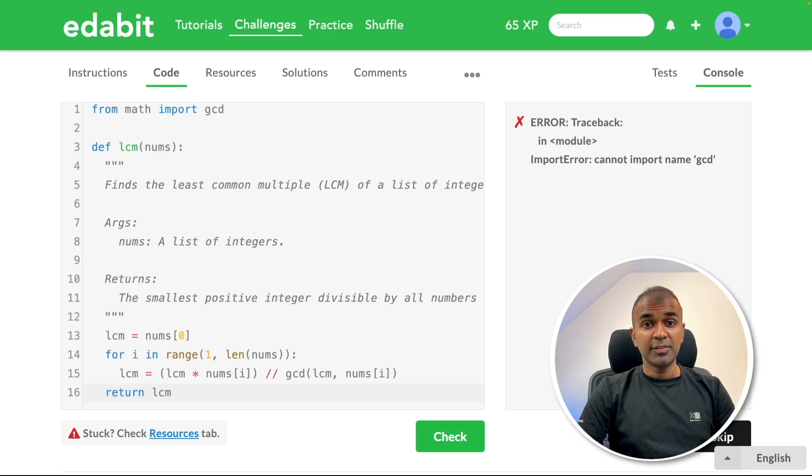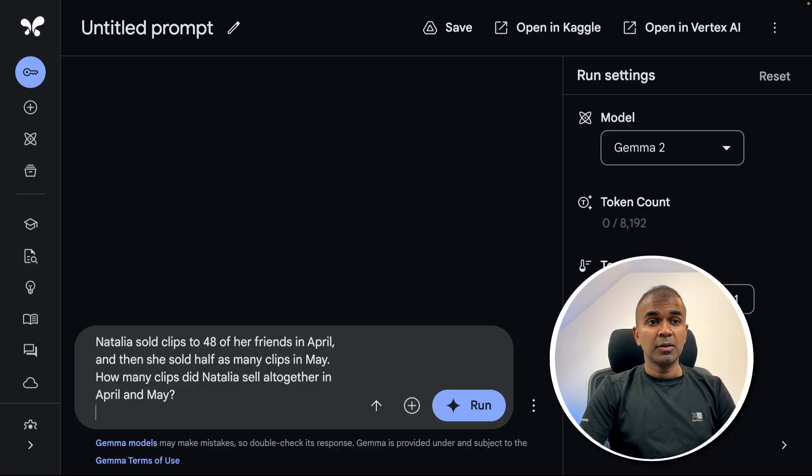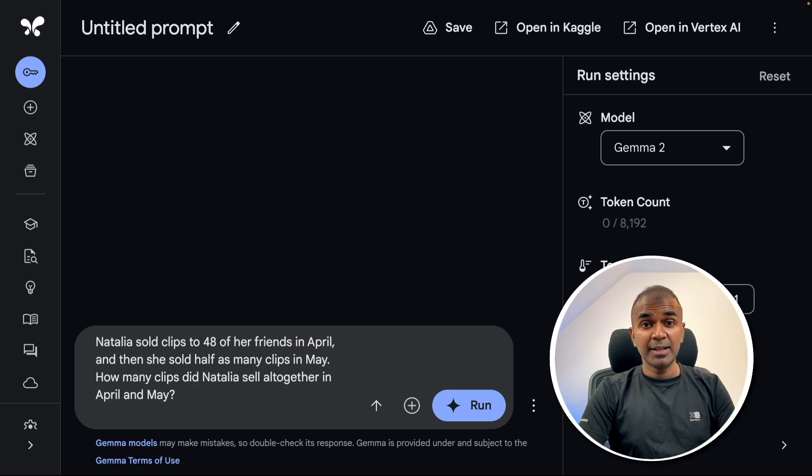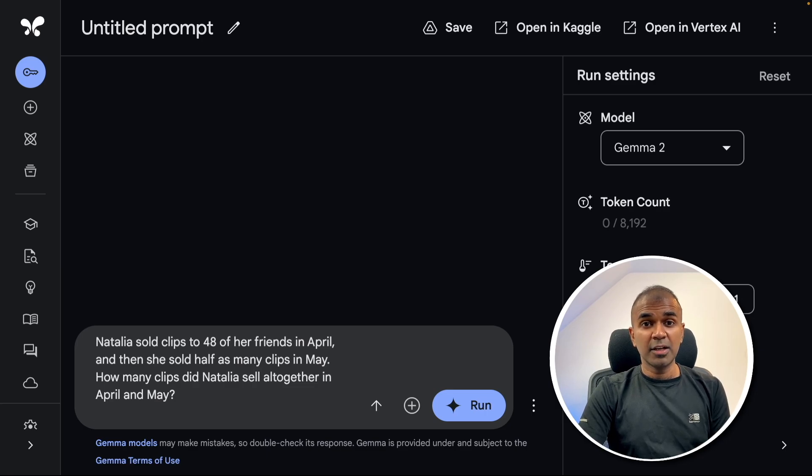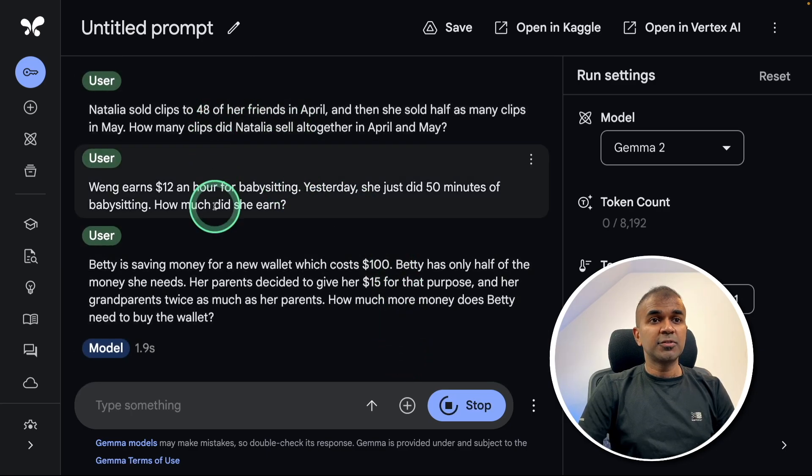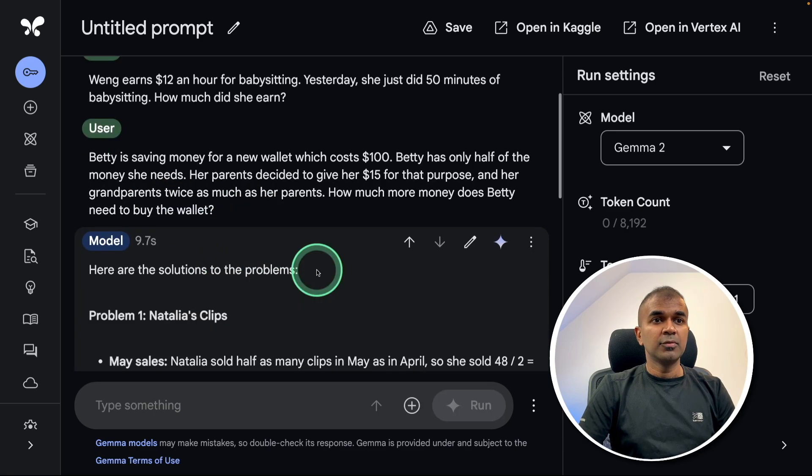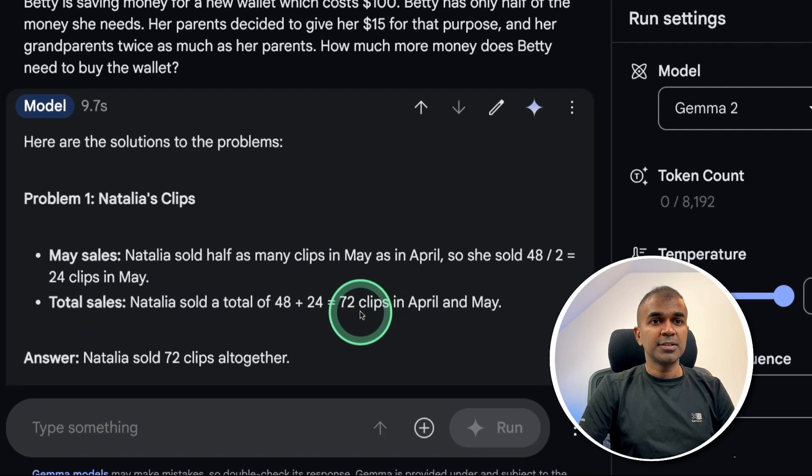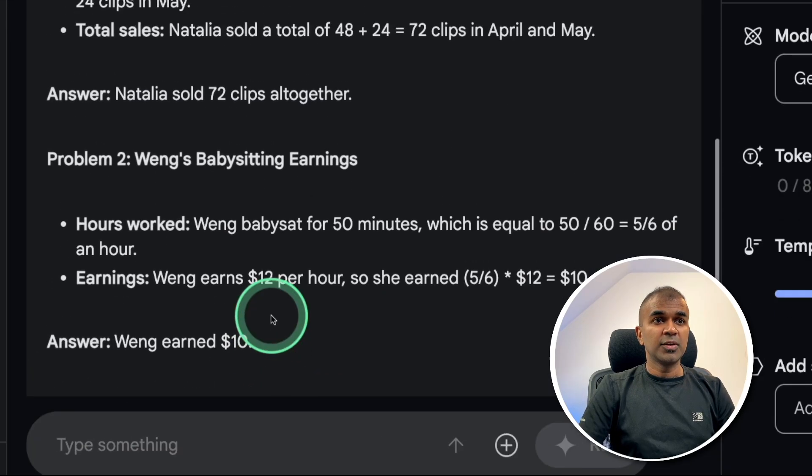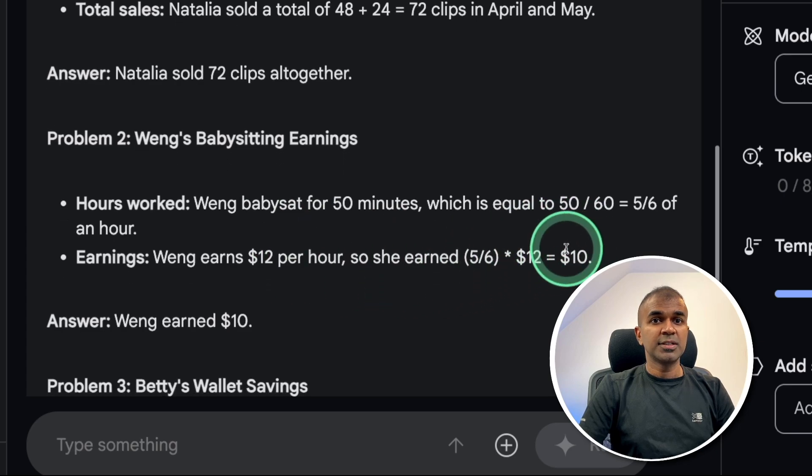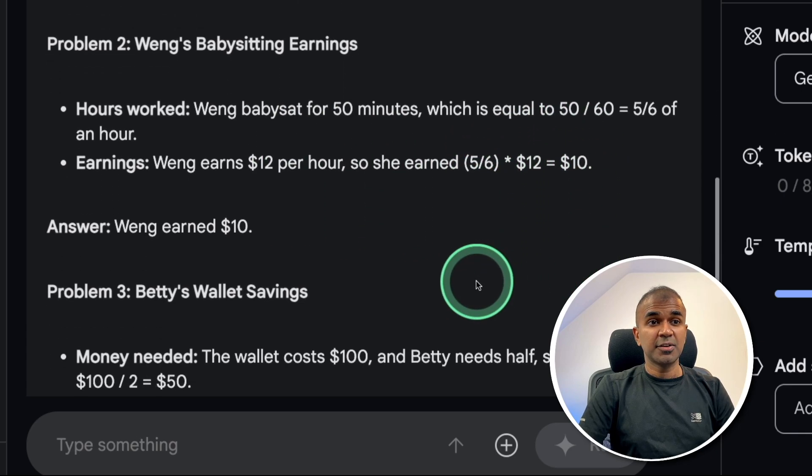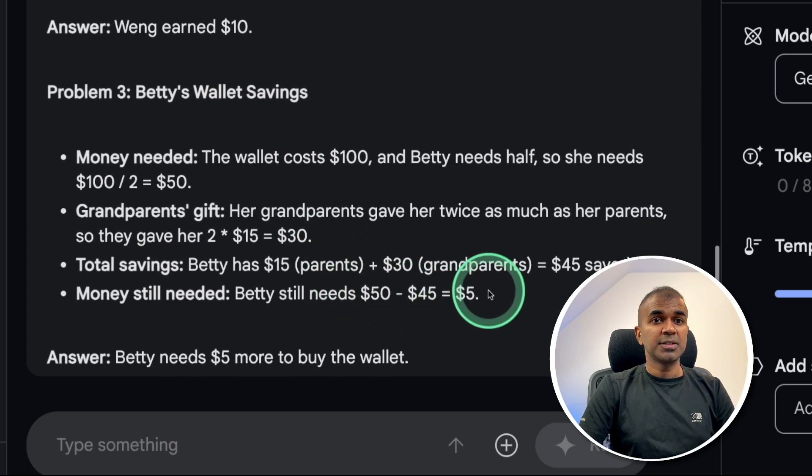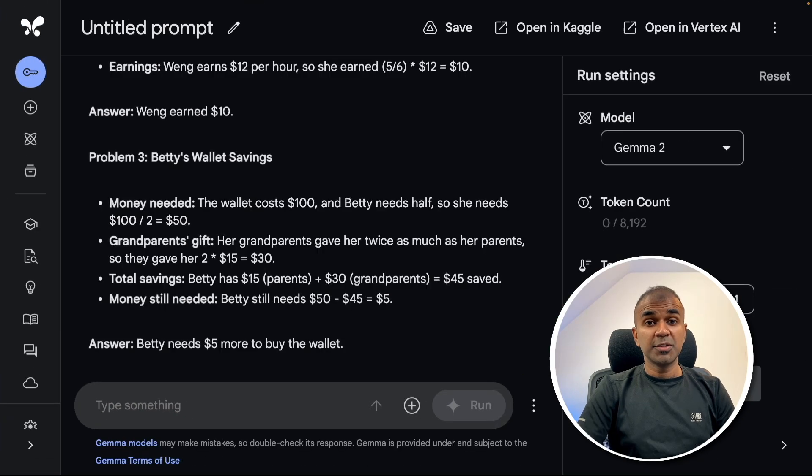Next we are going to see logical and reasoning test using the GSM 8K dataset. I'm going to ask multiple questions at the same time and see how many it gets. I'm asking three questions altogether. For the first question, the answer is 72. That is correct. For the second question, the answer is $10. That is correct. For the third question, the answer is $5. That is also correct. This is really good in regards to logical and reasoning.